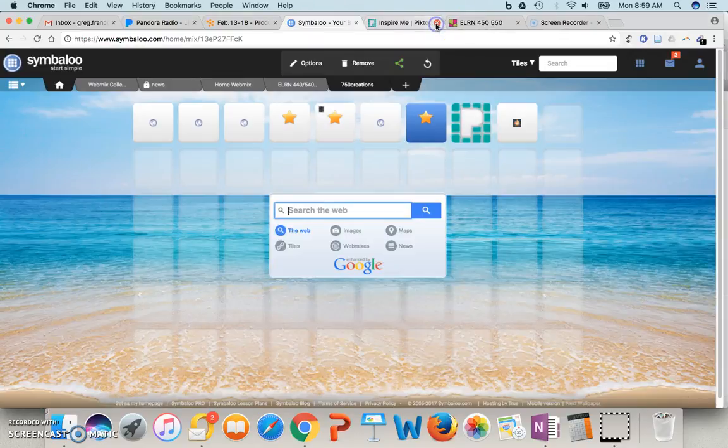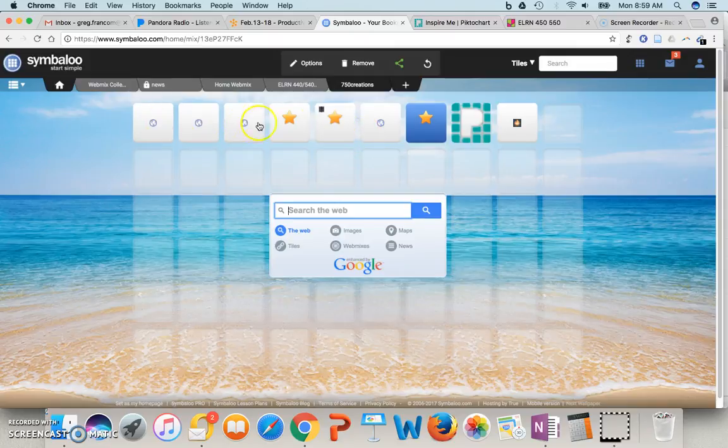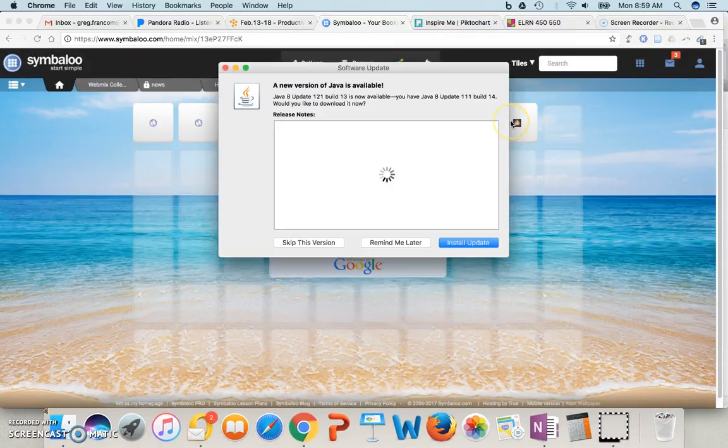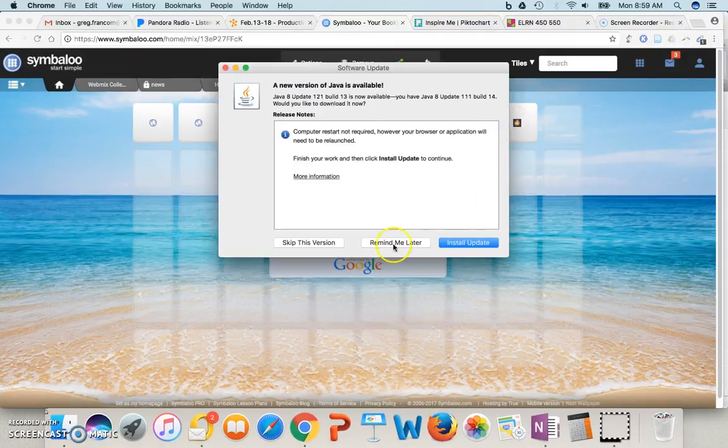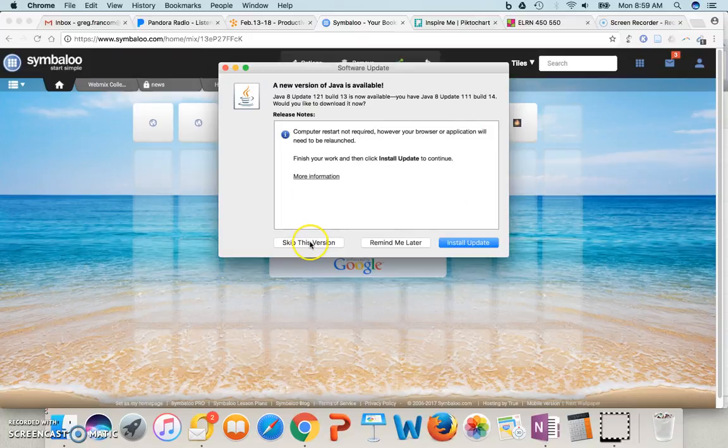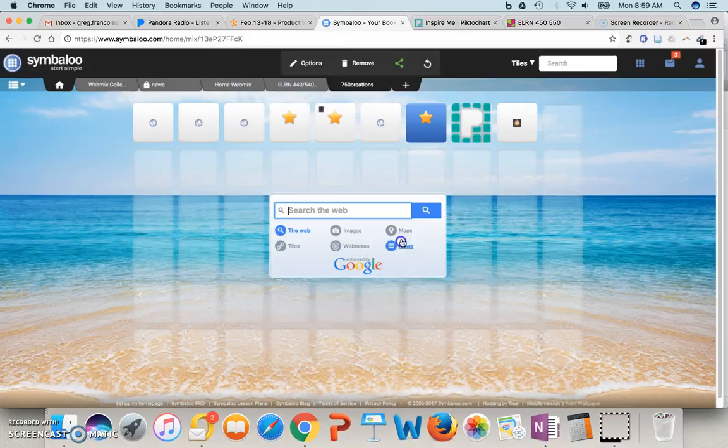So this could be very useful if I have just a bunch of things that I want to present to my class one day. Okay. Let's get rid of that.